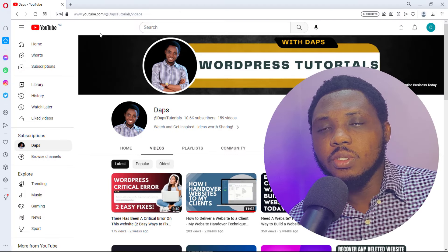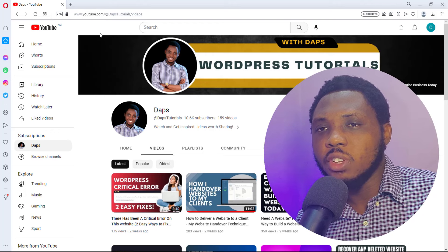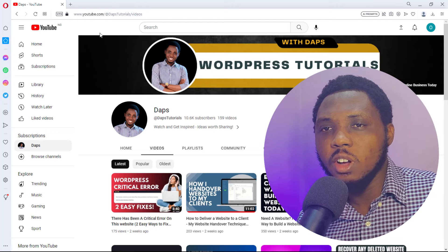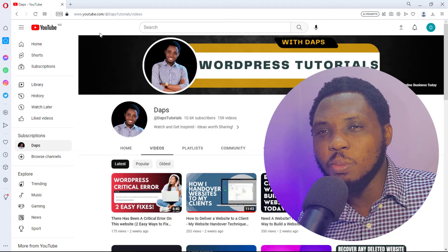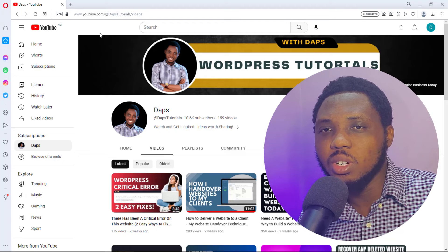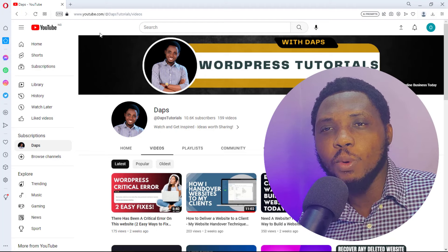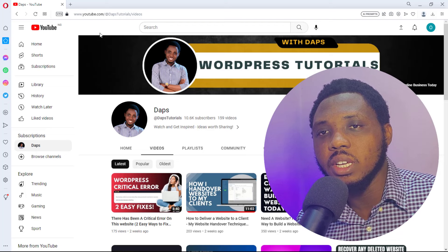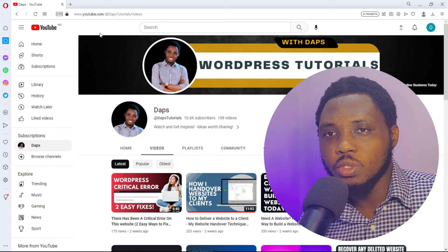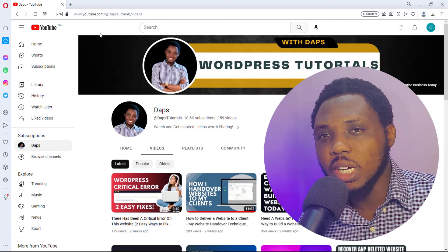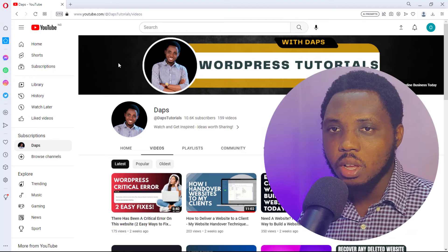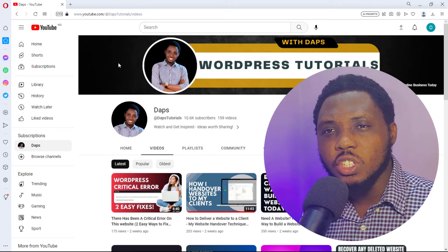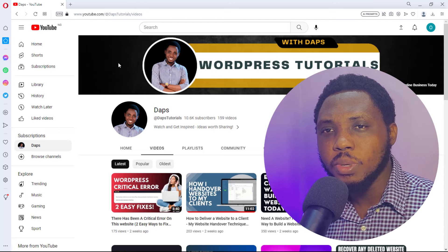Before we jump into this tutorial, if you are watching my video for the very first time, welcome. I am Dabs. I upload videos around WordPress — I show people the things that work, the things that don't work, and I make people look like a pro even if they're non-tech. If you're into WordPress, consider subscribing and hitting the notification bell so you don't miss any videos from me.